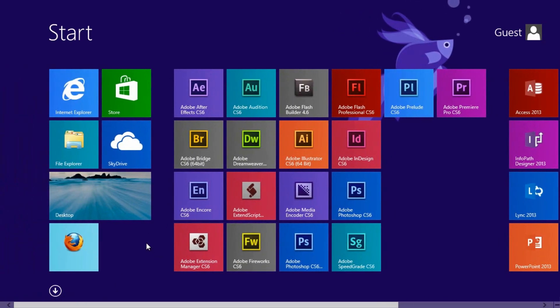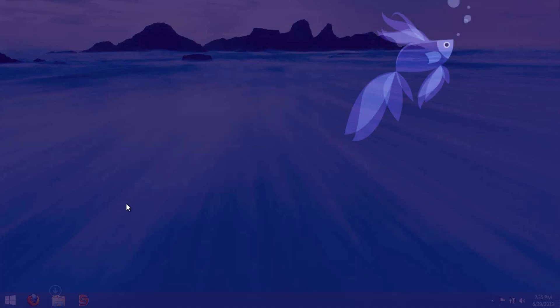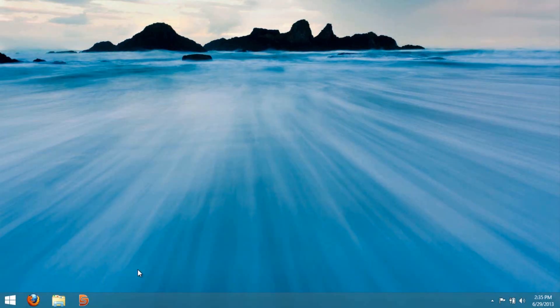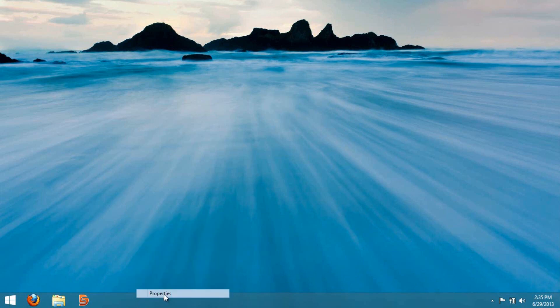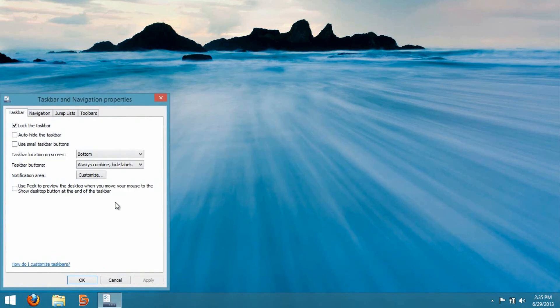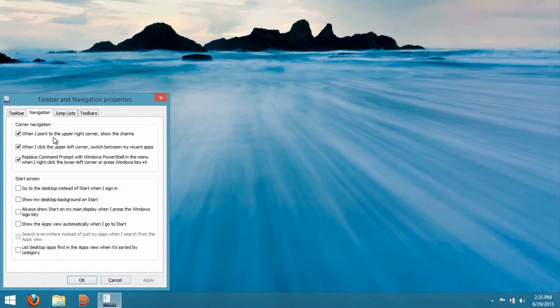All you have to do is right-click on the taskbar, go to properties, and then click on the tab called Navigation.